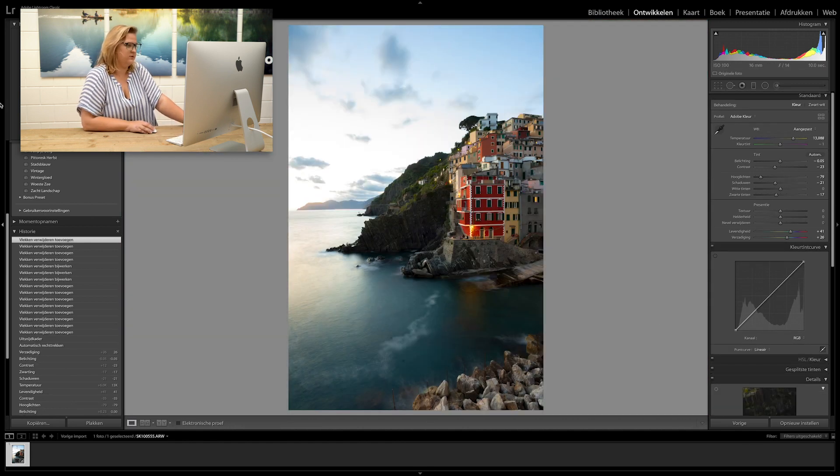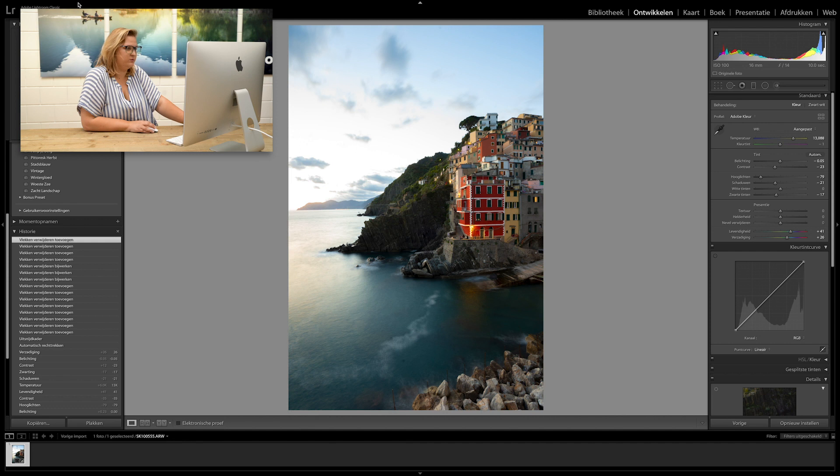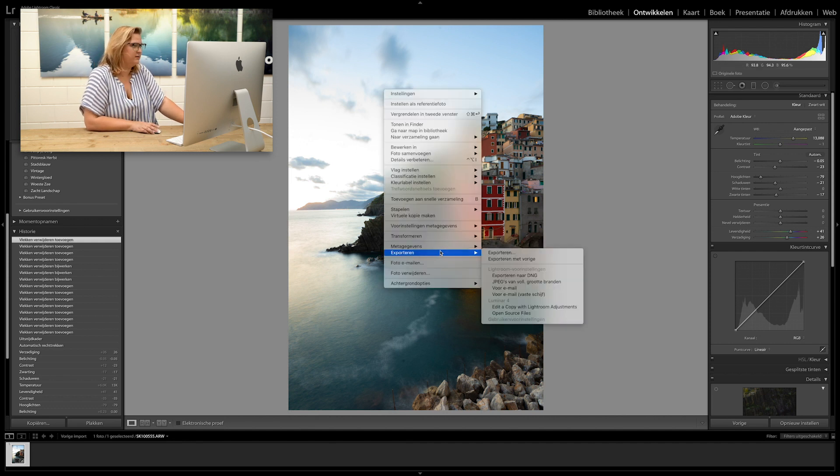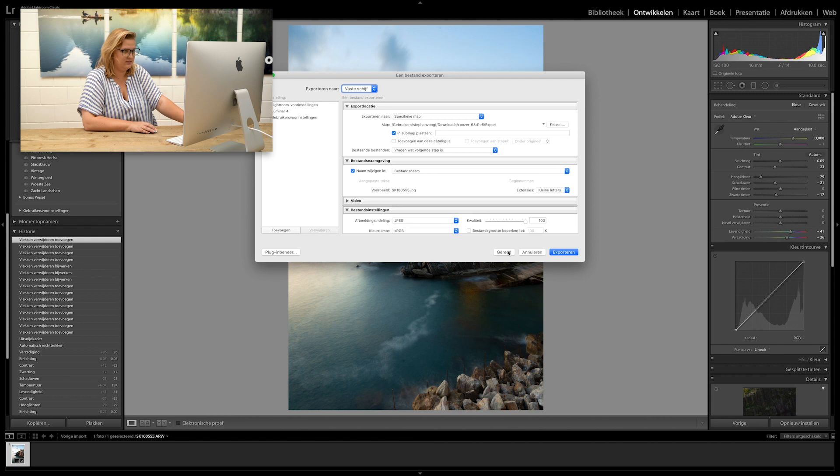This will turn out to be a beautiful print. So right now we're going to export it and print it.